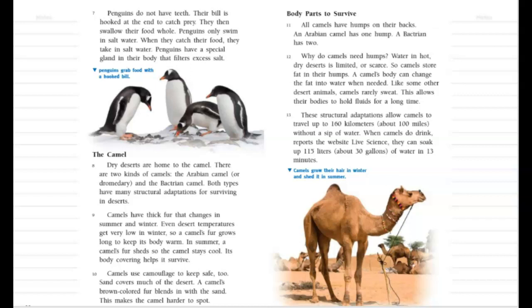When camels do drink, reports the website Live Science, they can soak up 150 liters — about 30 gallons — of water in just 13 minutes.